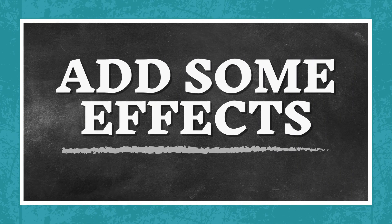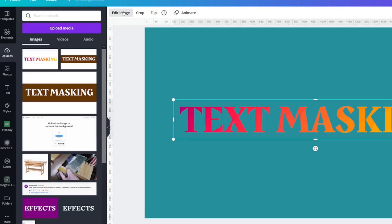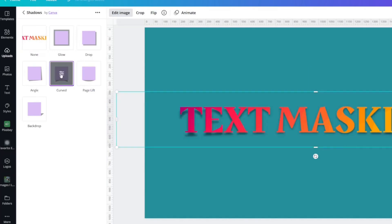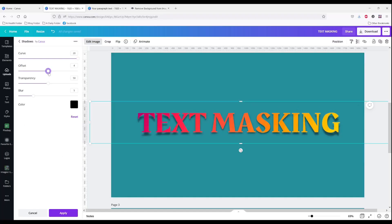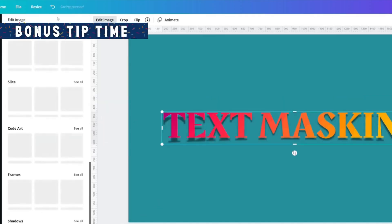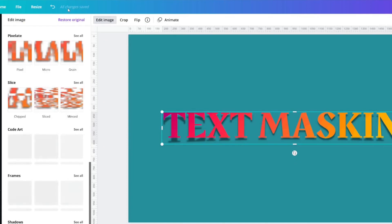What you would do at this point is use it in a design. Actually, you would add some effects to it first. I'm going to add a shadow to it. Let's add a curve, offset it a little bit, change the transparency, and lose some of the blur. Apply it and let it think. When it's doing these edit images, make sure you wait until all changes are saved.